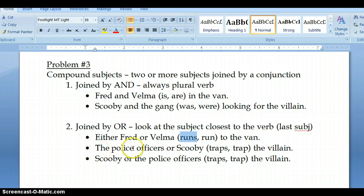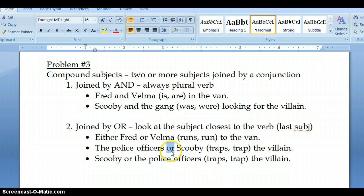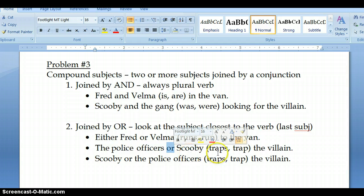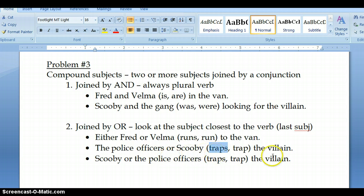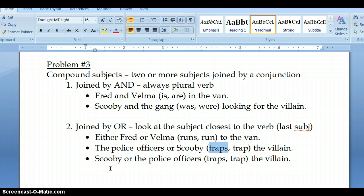In the second sentence: the police officers or Scooby traps or trap the villain. Remember, this is 'or,' not 'and.' So, we have to look at the subject closest to the verb, and that's going to be Scooby. Scooby is singular, so we're going to choose the singular verb 'traps.' The police officers or Scooby traps the villain. And then in the last sentence, we have flipped the location of the subjects — we put Scooby first and then the police officers.